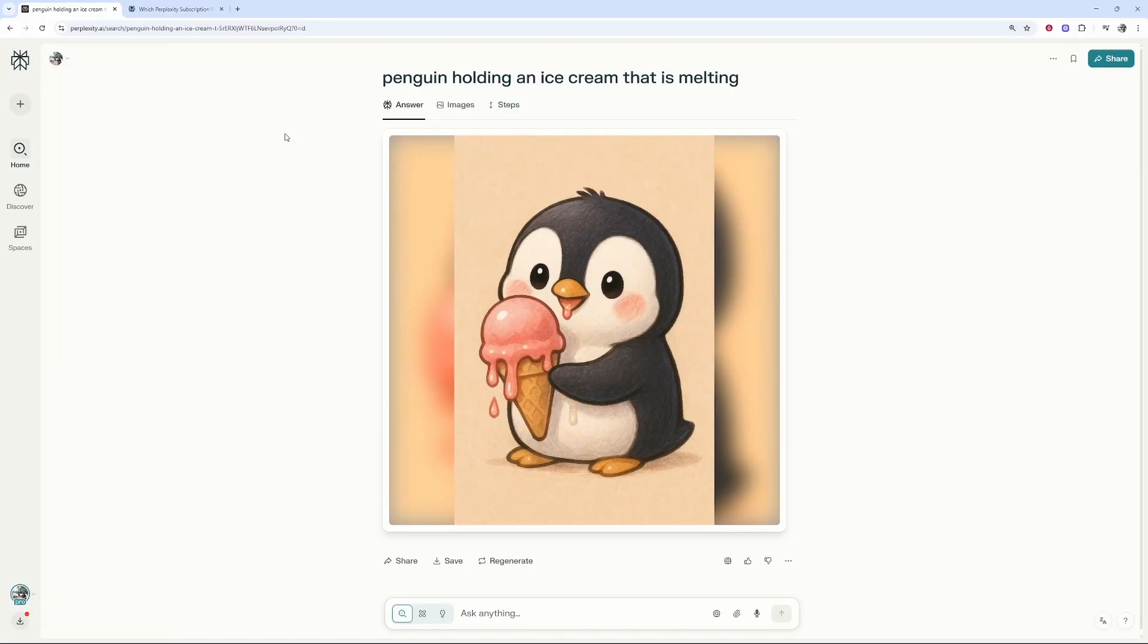In this video I'm going to show you how you can generate an image in Perplexity.ai. This is very easy, so here's how you can do it. Here's an image that I've generated which is a very simple prompt.